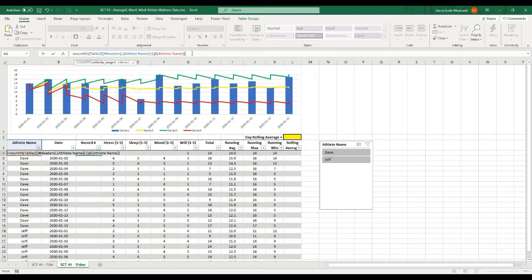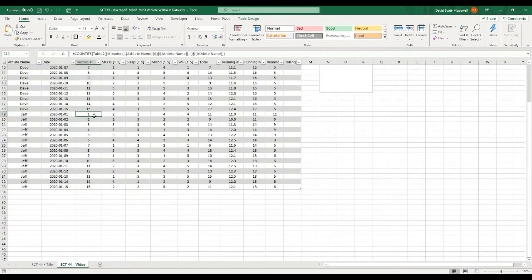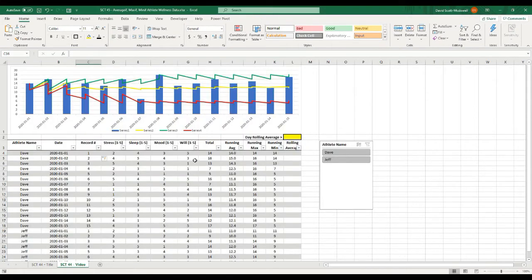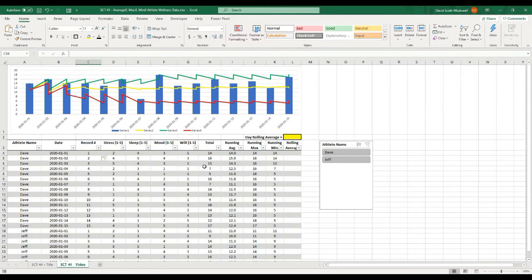The at-symbol signifies the current row. The criteria I want it to count is whether the value matches the current athlete name. Basically, this is saying: count all the way up to the current row if the value matches the athlete name. When I close those brackets it's going to count all the records — Dave number 1 through 15 and then Jeff 1 through 15. That's an easy way to do that and it's going to allow us to reference records instead of dates when we calculate the next formula.